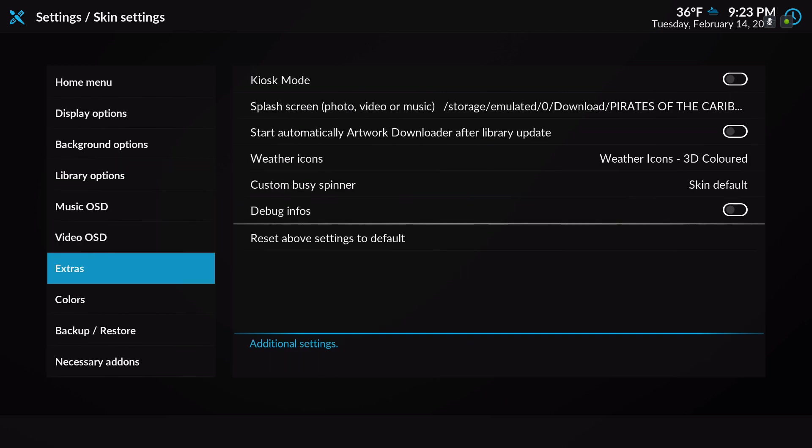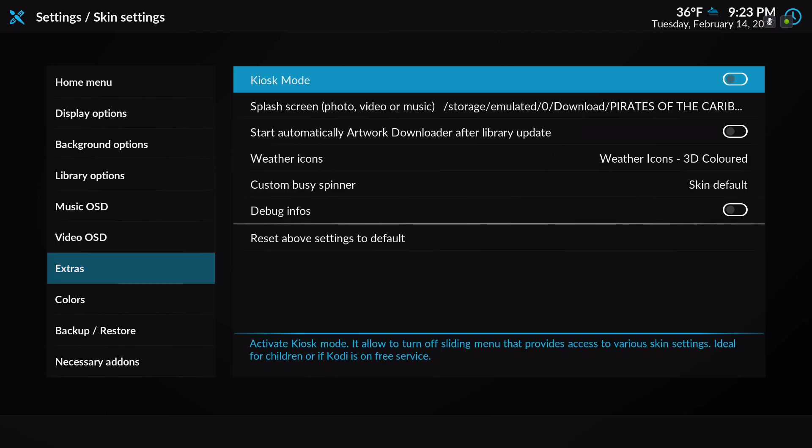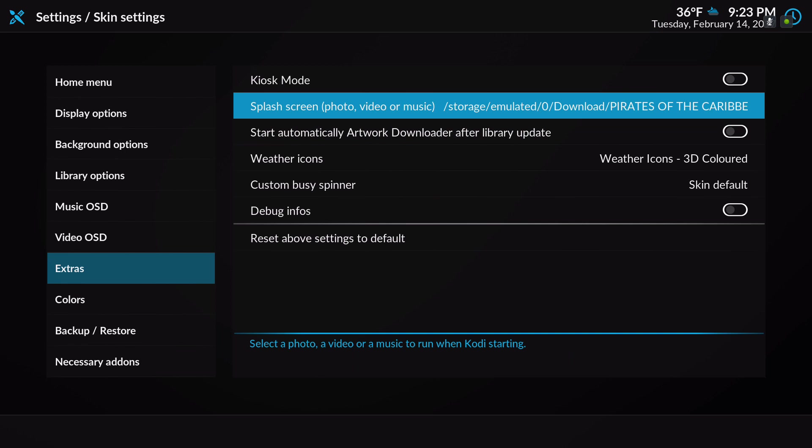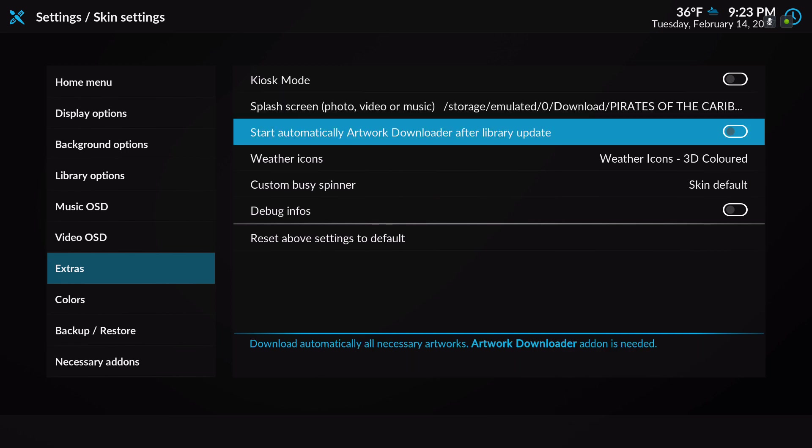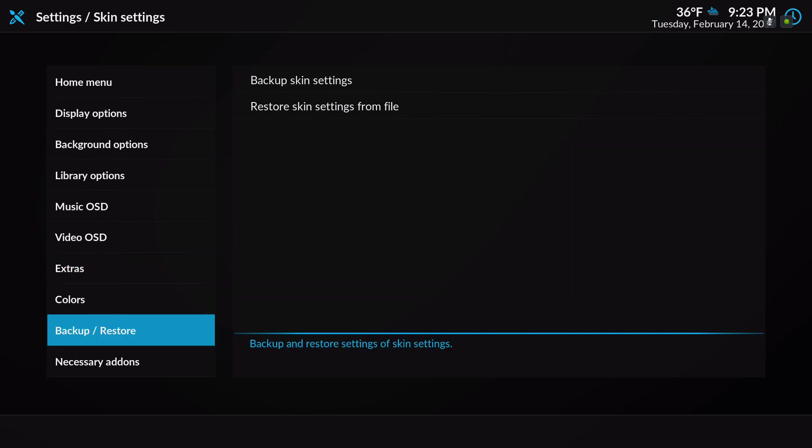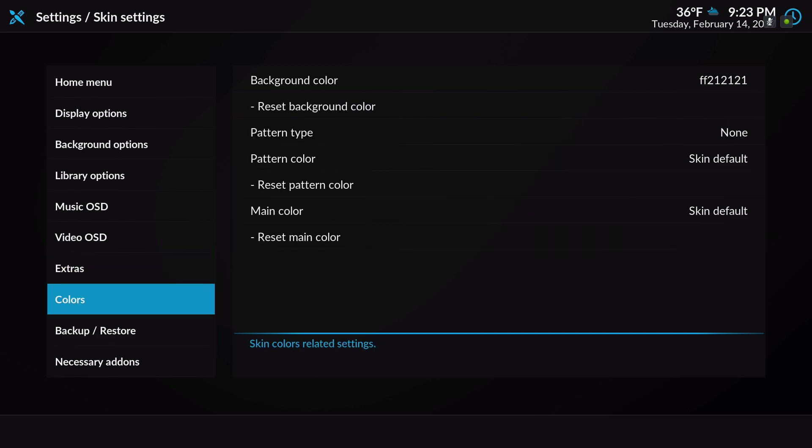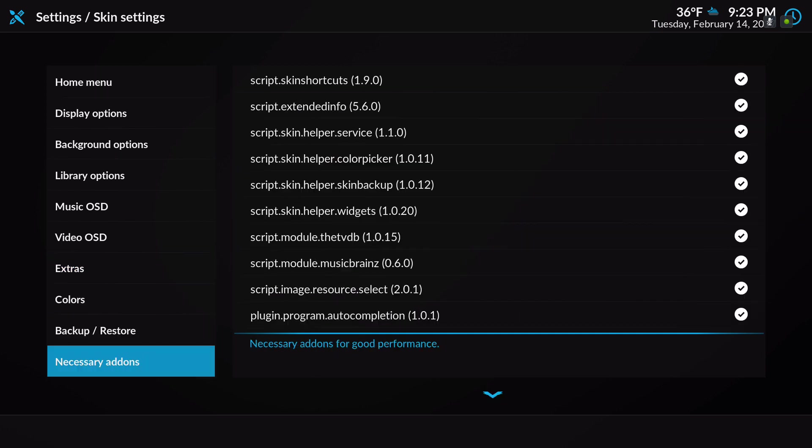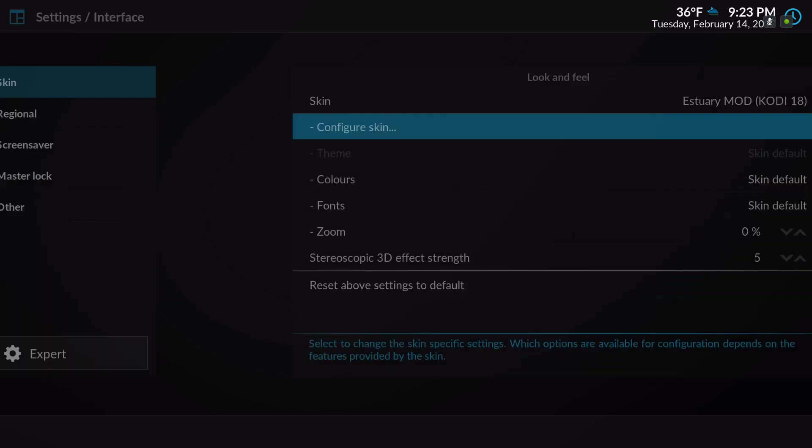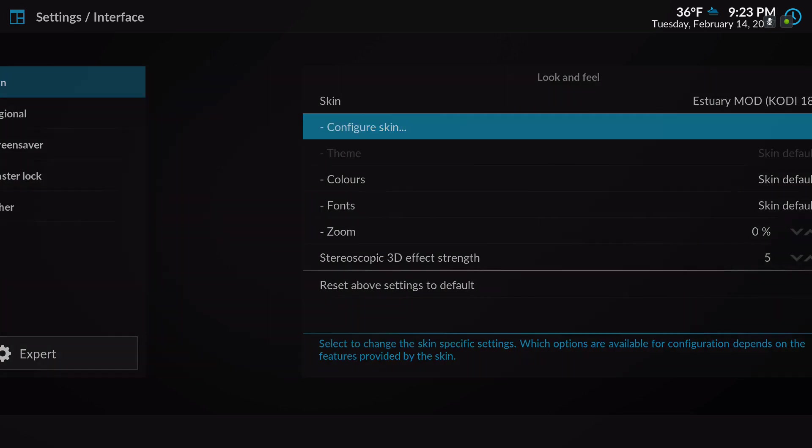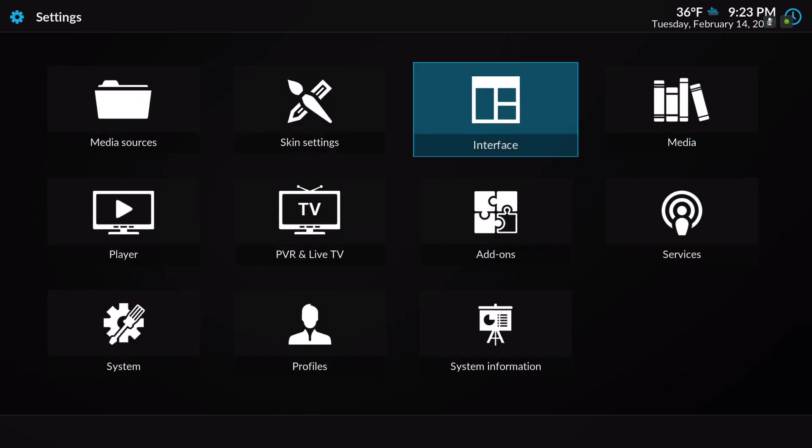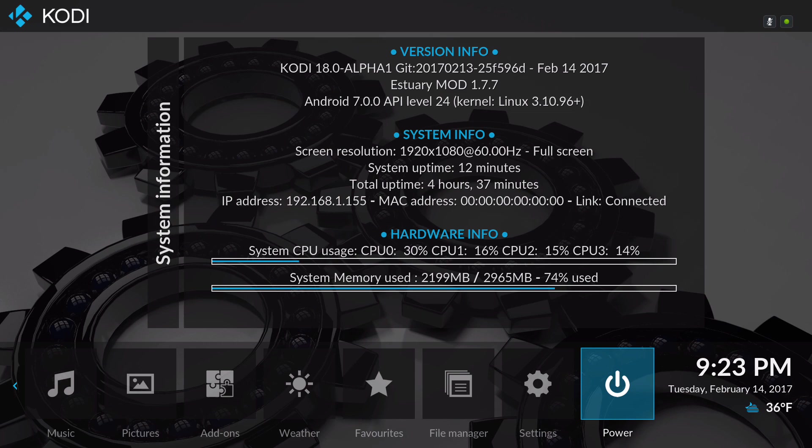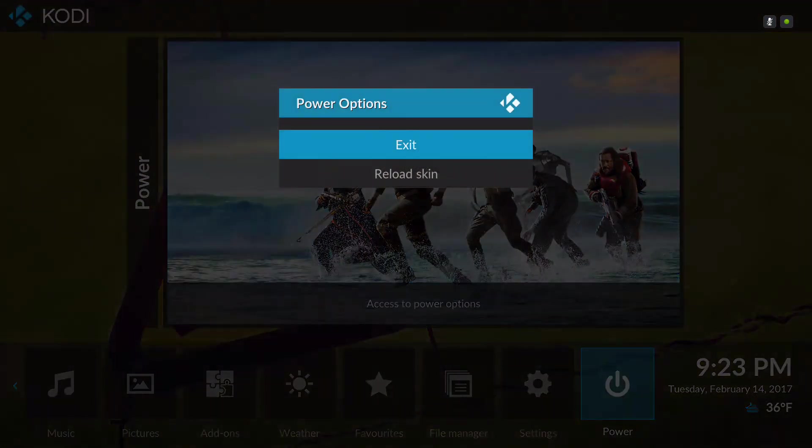This skin also allows you to add a photo, video, or music for when you start up your Kodi. It's a little teaser or you know, makes it look good. Let me show you. I'm gonna restart Kodi so you can see it.